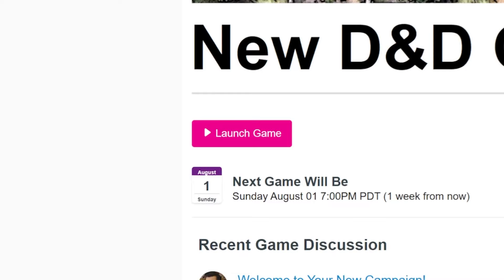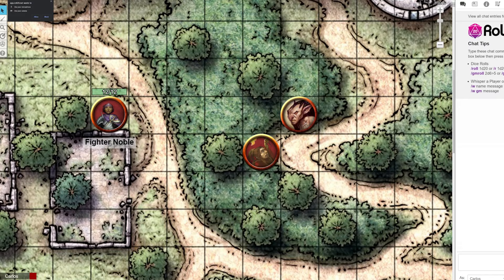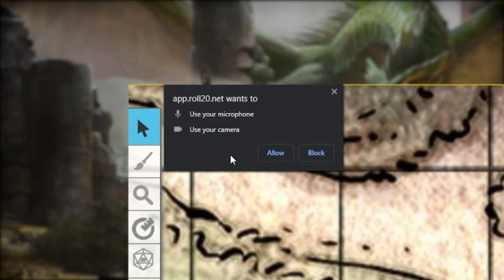Go ahead and click that button. Welcome to the Roll20 virtual tabletop. When you first open up a game, your browser will ask you to allow Roll20 to use your camera and microphone when you're in game, so that the other players and the GM can see and hear you. Once you say yes, you're all set.